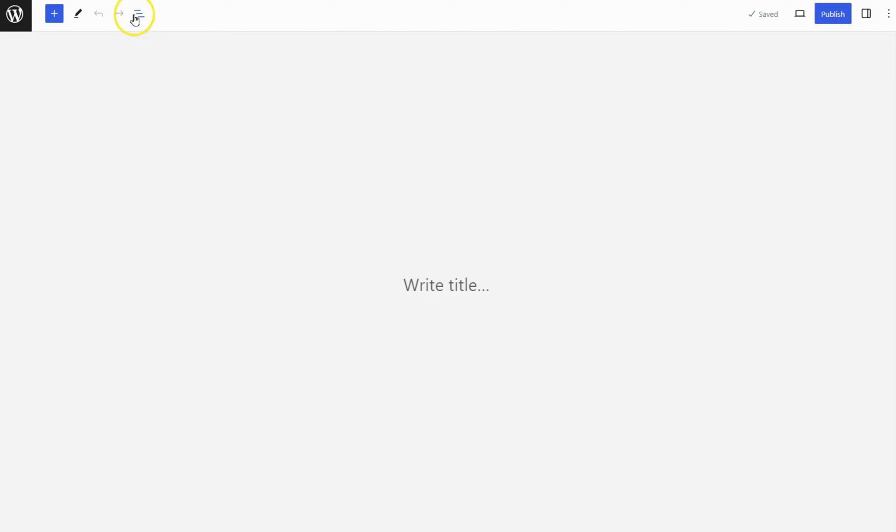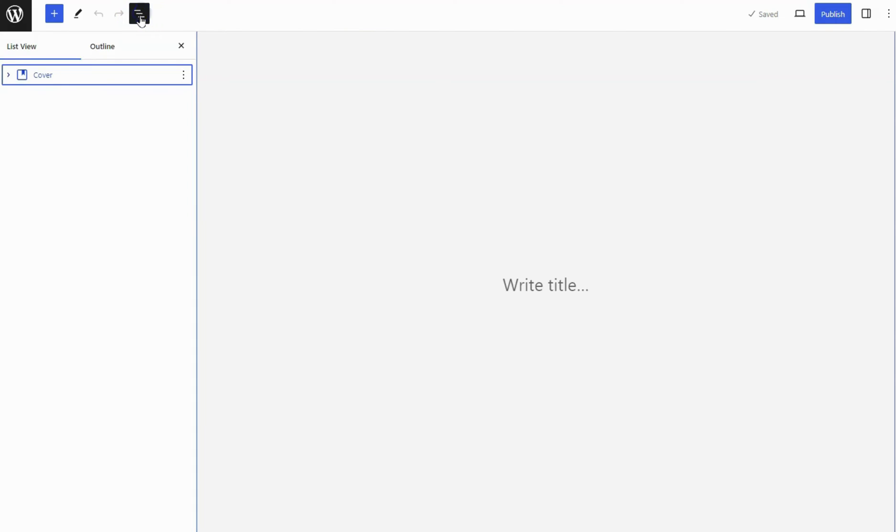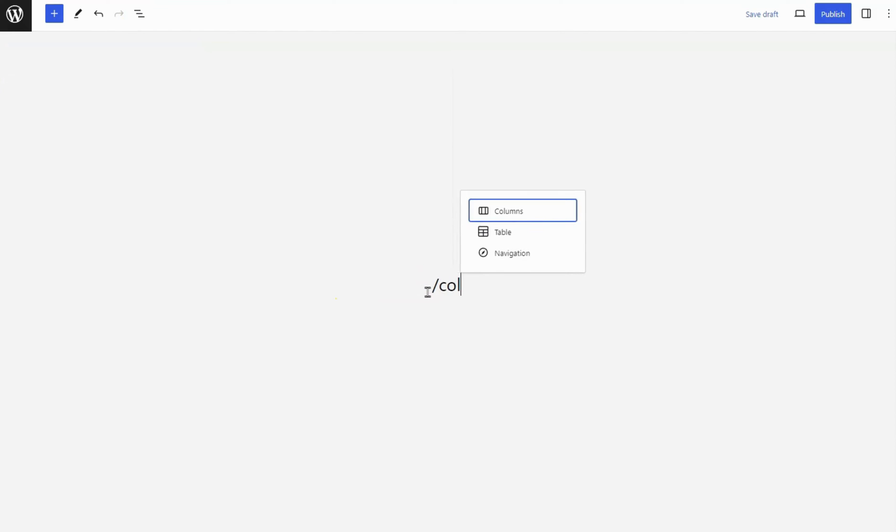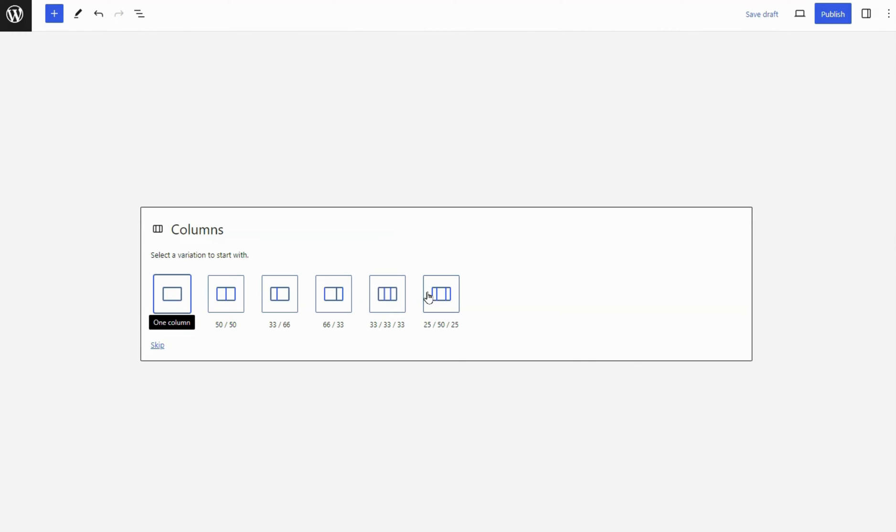I already have a cover block on this page. Add a columns block inside the cover block. Choose a single column variation to start with.